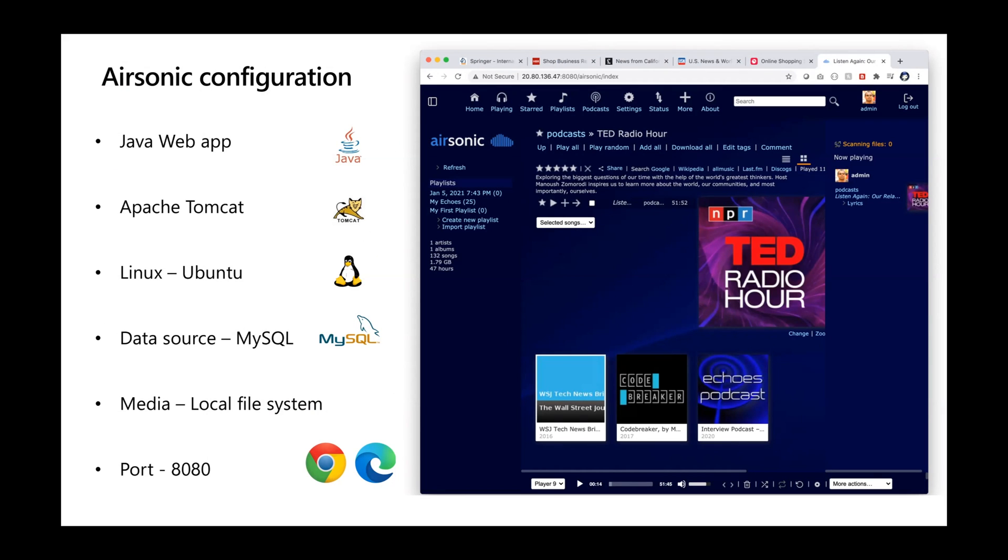Tomcat is running as a service on Ubuntu Linux box. The Java app uses MySQL as the data source and the local file system for storing and loading media files.